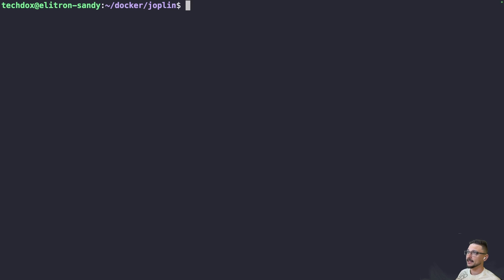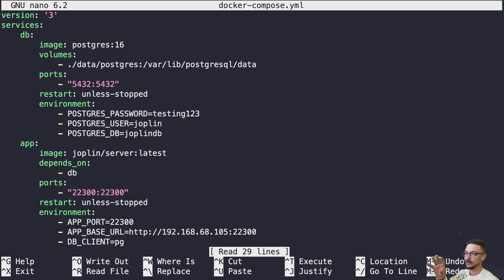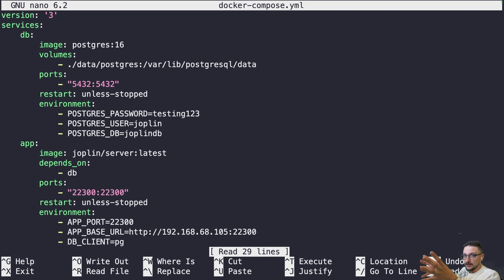On one of my home servers I've created a folder called 'joplin', and inside it is the Docker Compose file to stand up the Joplin server. A link to my documentation containing this compose file will be in the description — it has a full breakdown of the file. Briefly: we are deploying two services. We are not deploying the front-end application; you download that separately from the Joplin website. You then tell the front end to point to this server and save everything here.